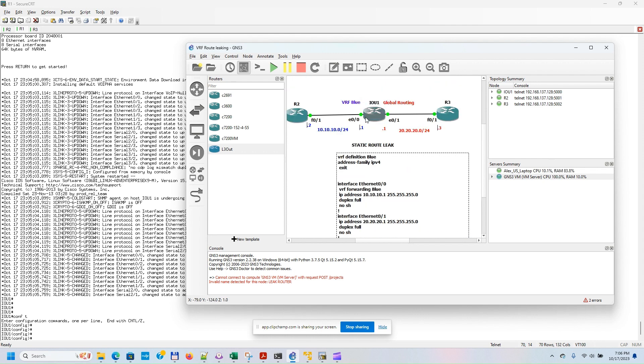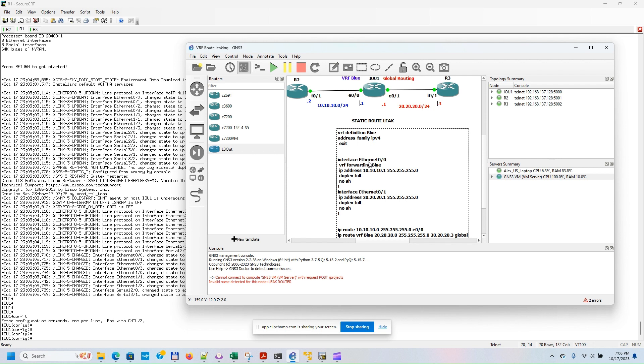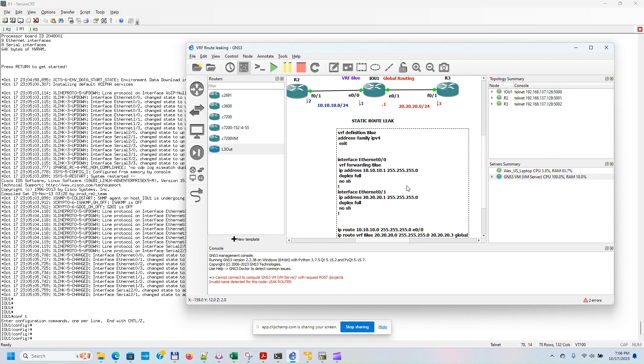We have to configure the interface that is going to be part of the Blue VRF, and the other interface that is going to be part of the global routing. We need to configure the VRF Blue in this case, and the default VRF or global routing by default does not have any configuration.